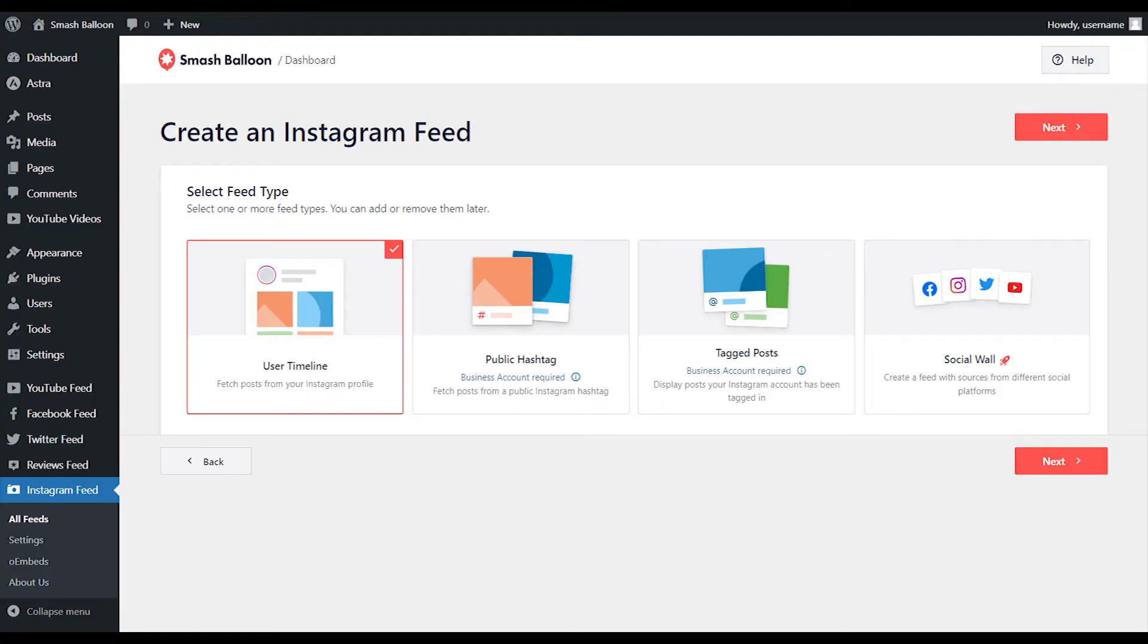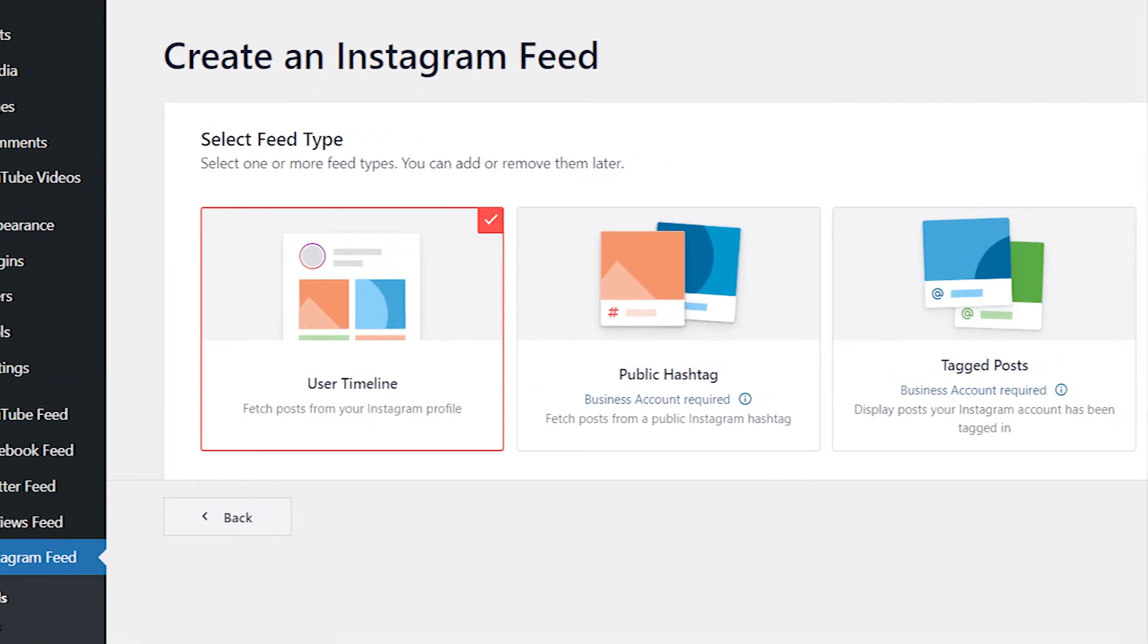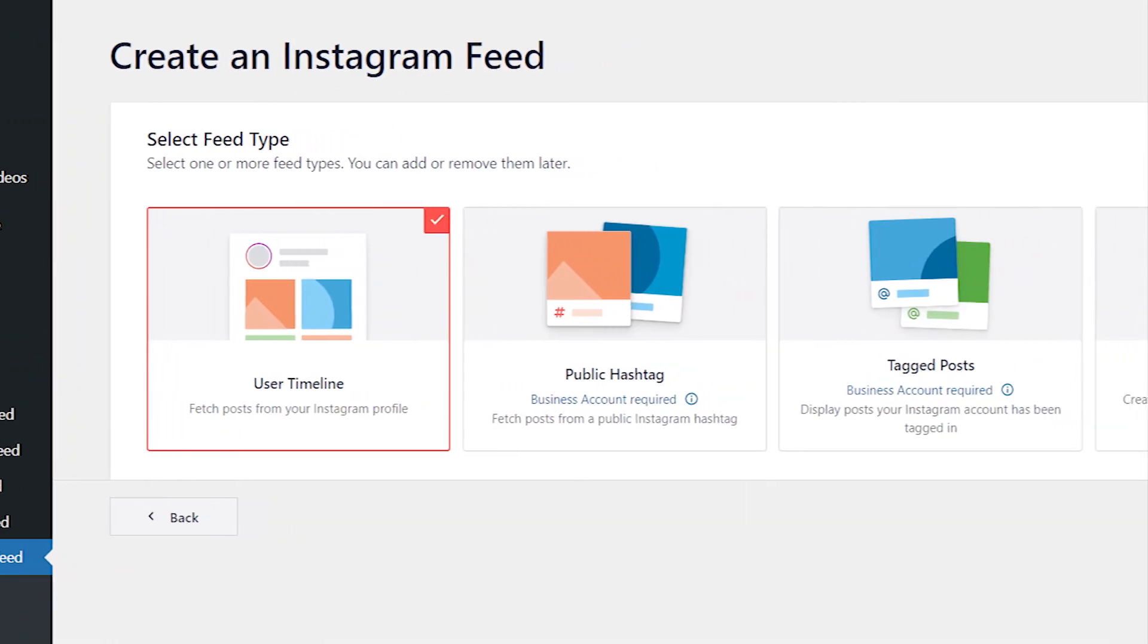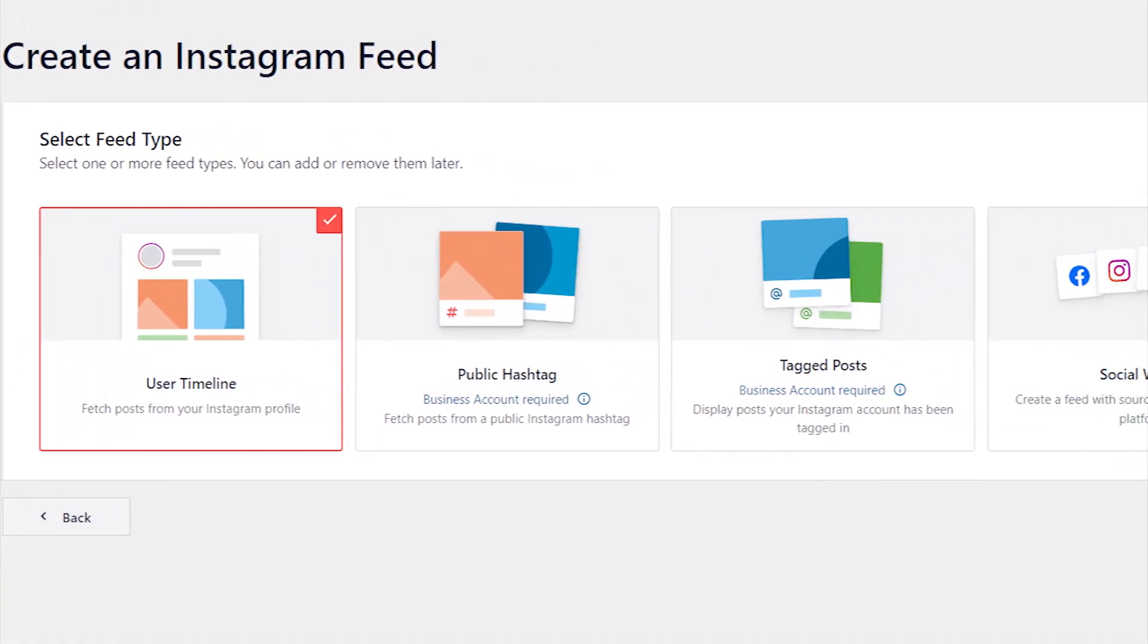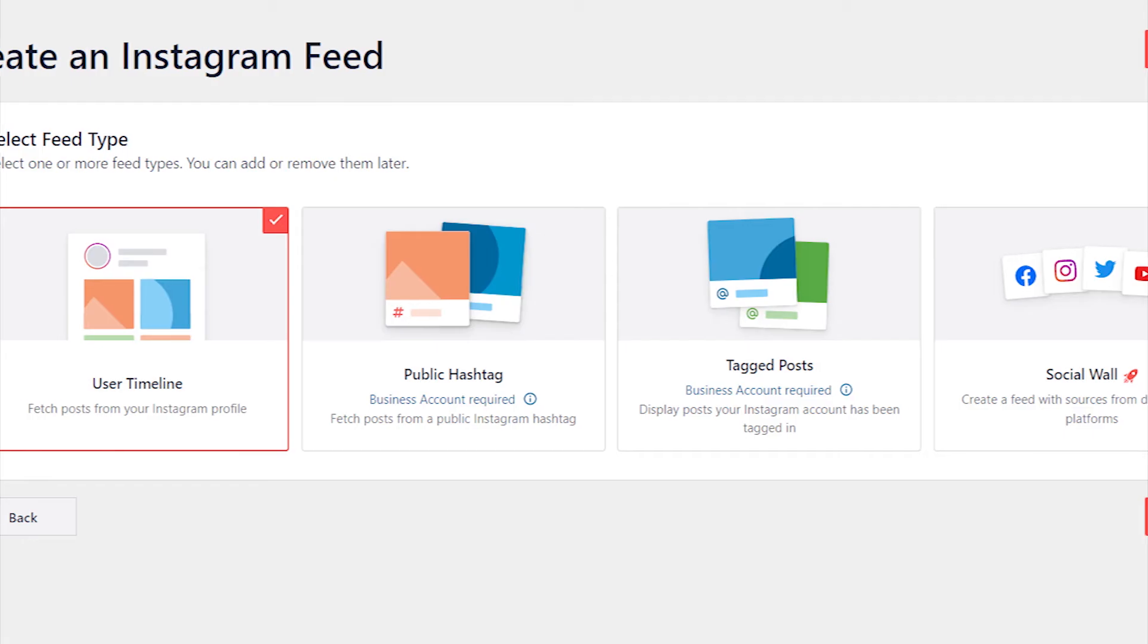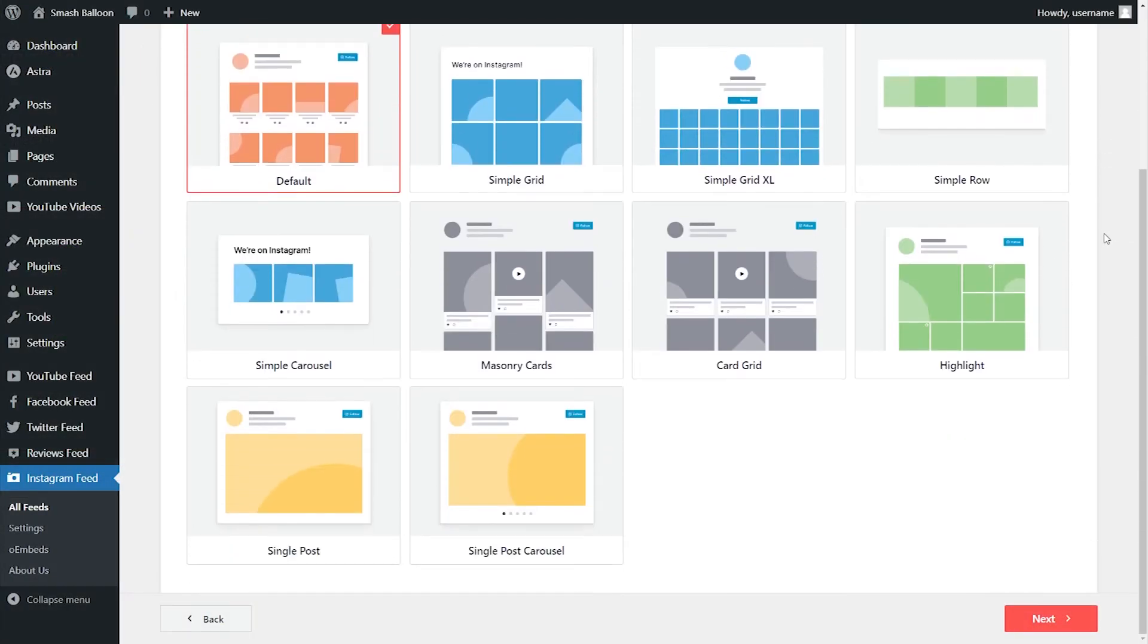Rather than just creating a feed of posts from your Instagram timeline, you can also create a feed of posts from any Instagram hashtag and a feed of posts that you were tagged in. You'll also get access to several templates that help you create beautiful and visually appealing feeds without needing any design skills.